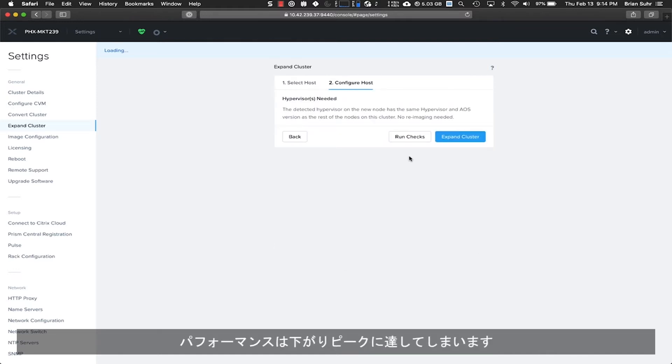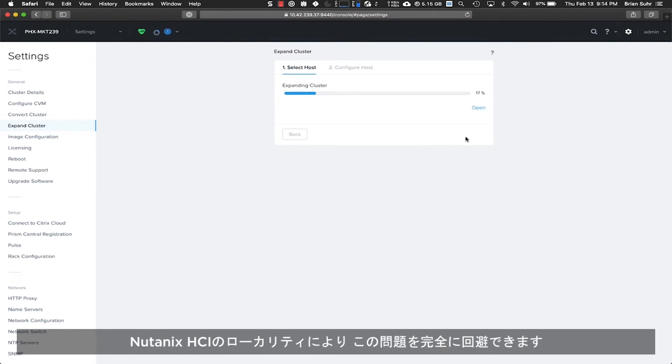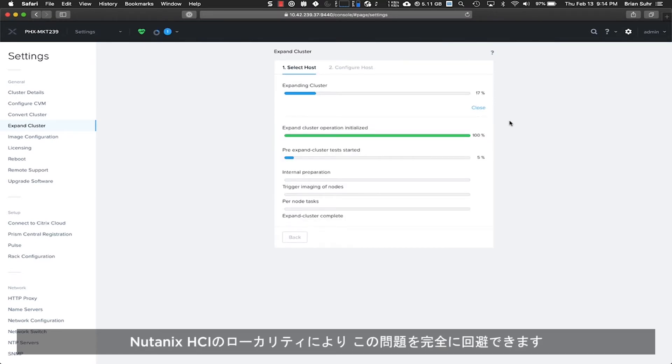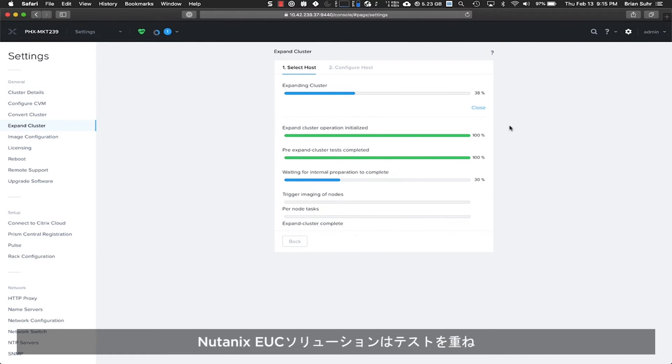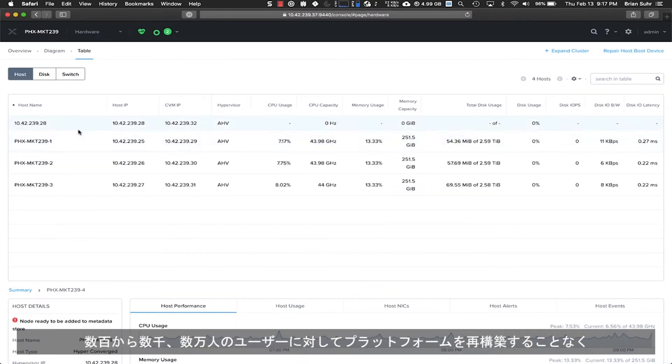As the environment grows, performance will actually degrade and reach a point of diminishing returns. With Nutanix HCI's data locality, this pitfall is avoided completely. Nutanix EUC solutions have been tested and proven to scale with linear performance.